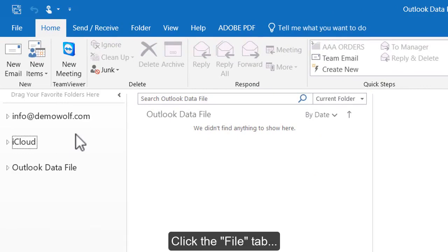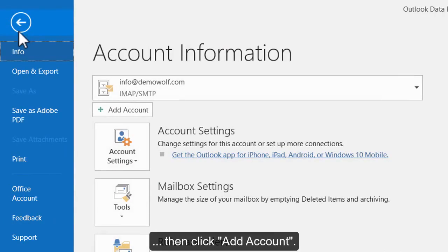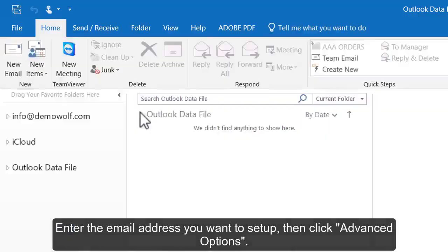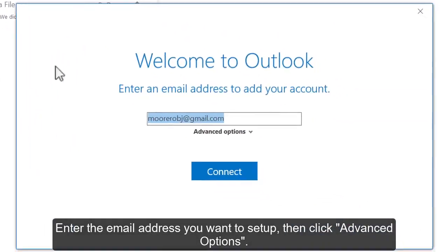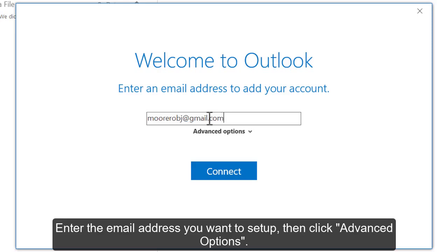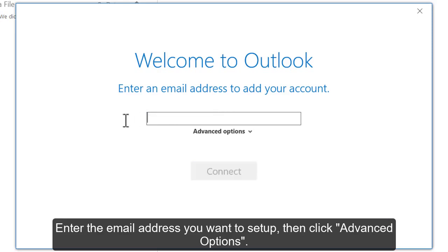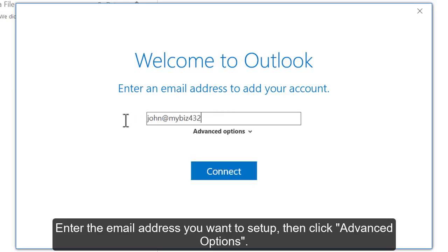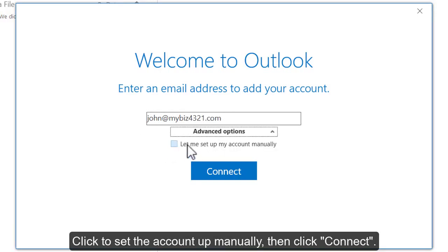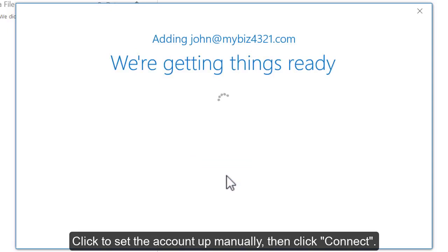Click the File tab, then click Add Account. Enter the email address you want to set up, then click Advanced Options. Click to set the account up manually, then click Connect.